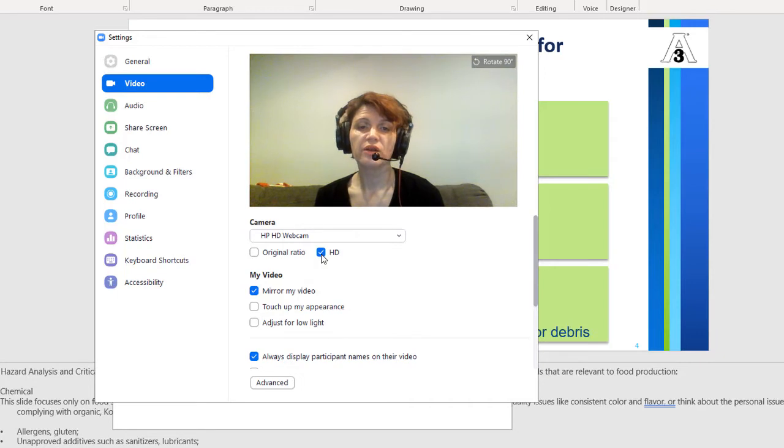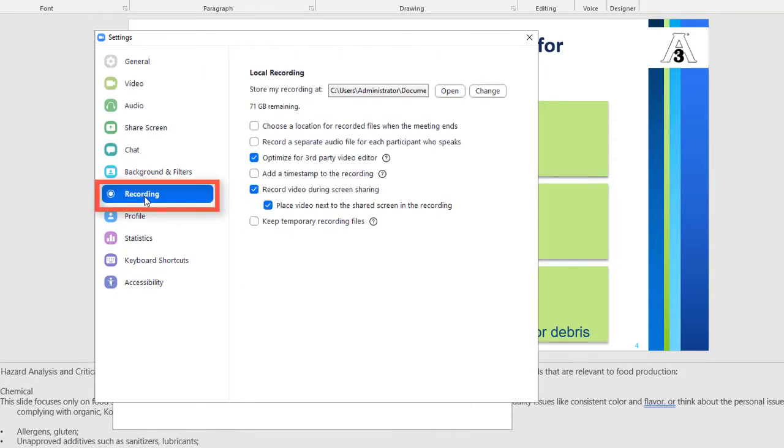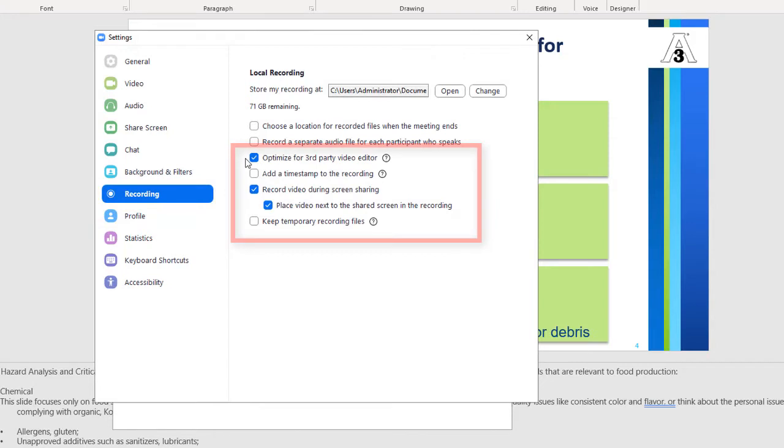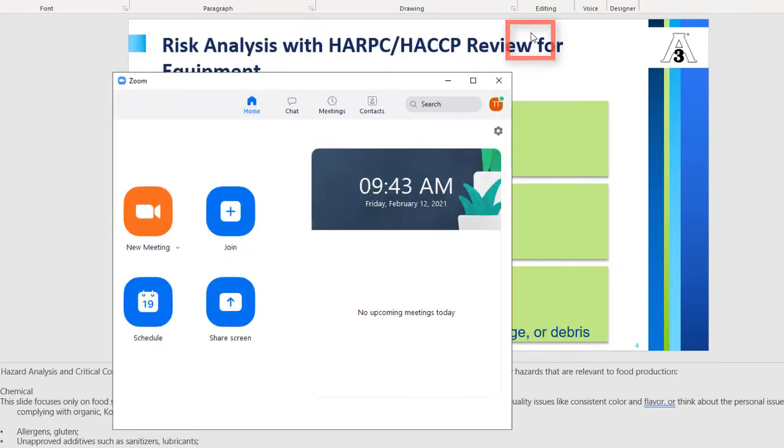Now choose Recording tab and make sure that Optimize for third-party video editor, Record video during screen sharing, and Place video next to the shared screen in the recording are enabled. Close Settings.